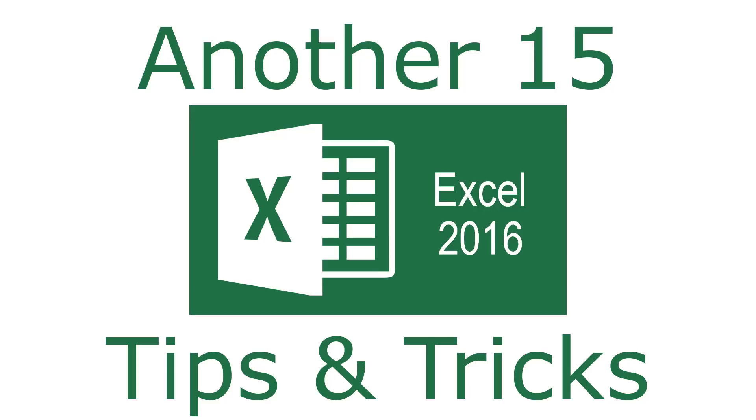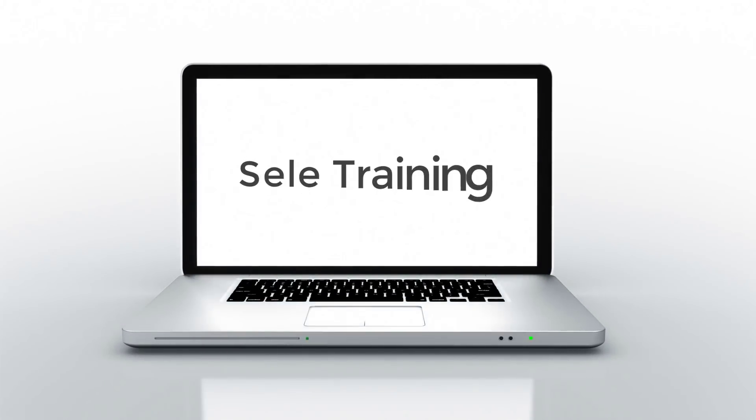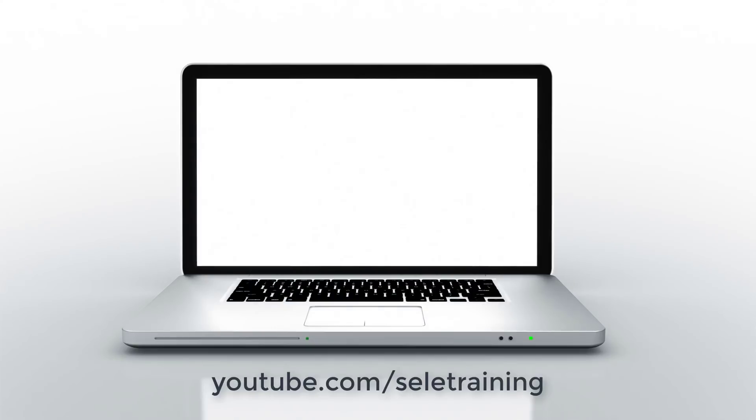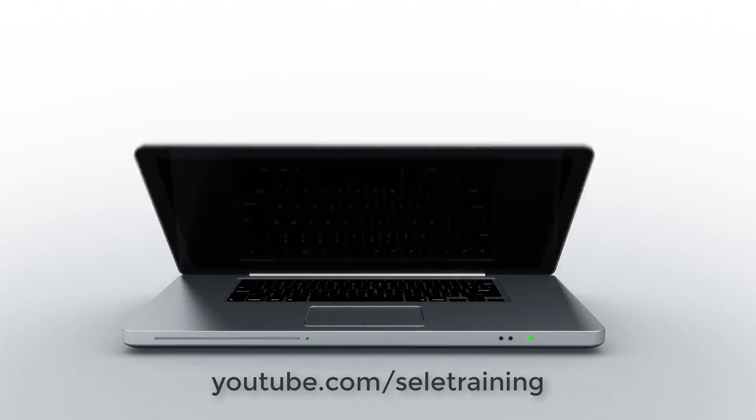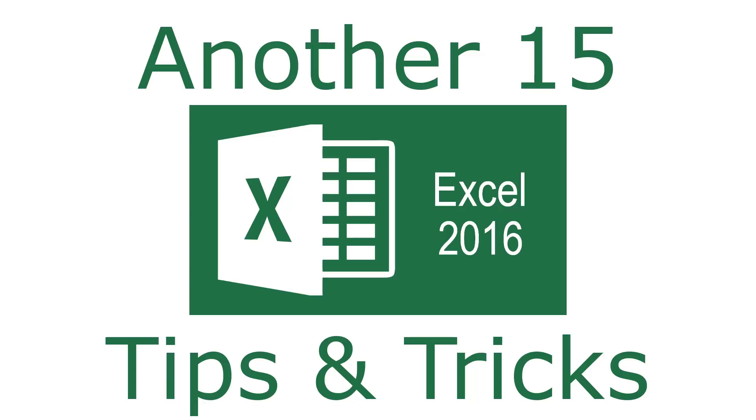Here's another 15 Excel 2016 Tips and Tricks. This is a compilation of 15 additional Excel 2016 Tips and Tricks that didn't make it in my previous Top 25 Excel Tips and Tricks video. If you haven't seen it, you'll want to click the link listed at the end of this video in the description below or the suggested video shown right here.